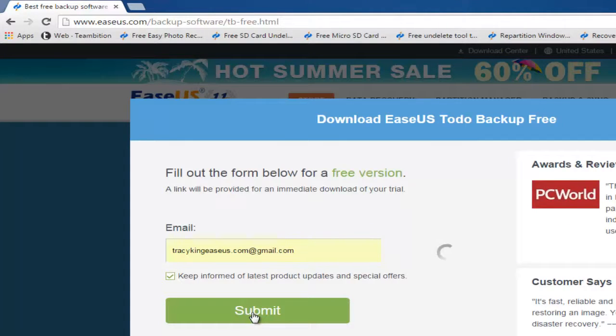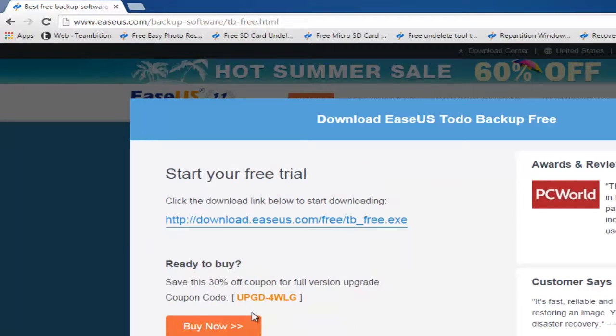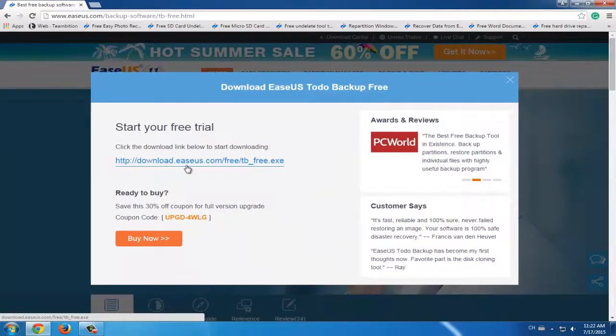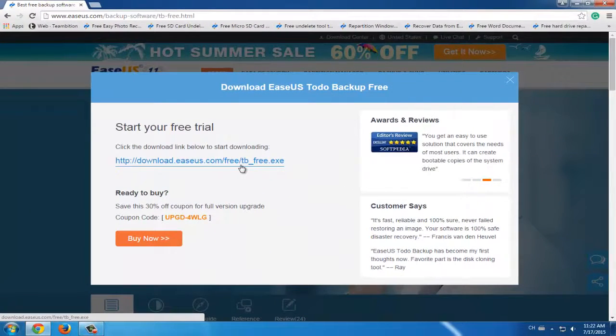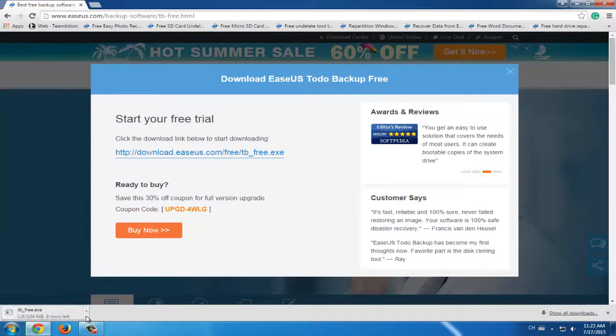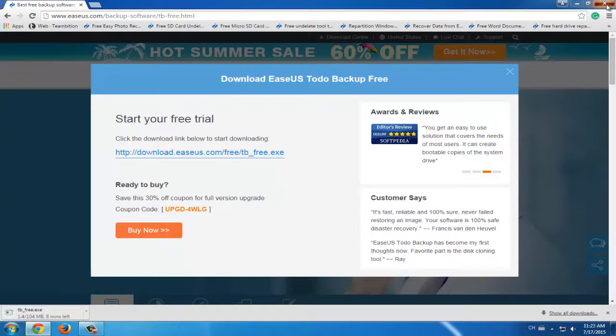After this, the website will show you a download link. You can then just click it and download. See, this is very simple.